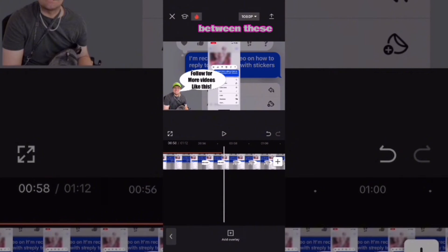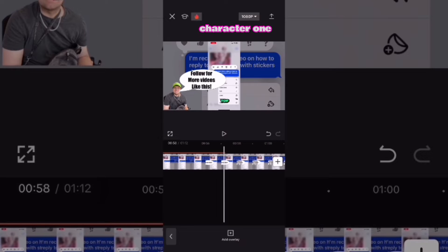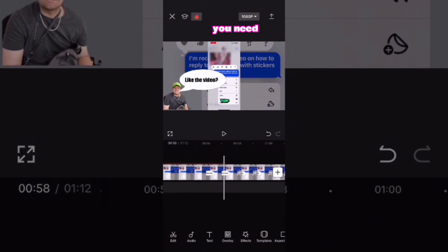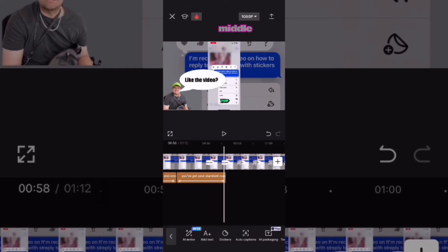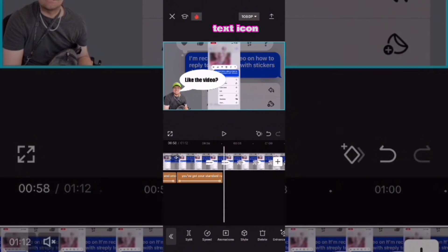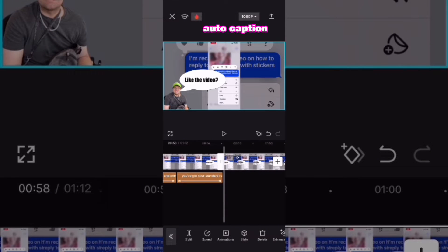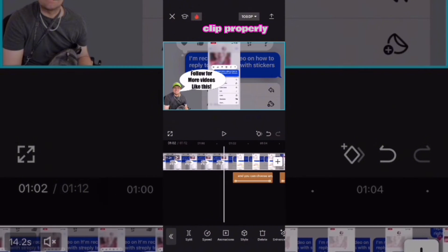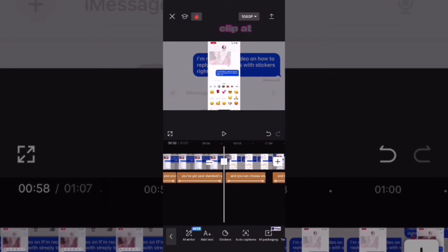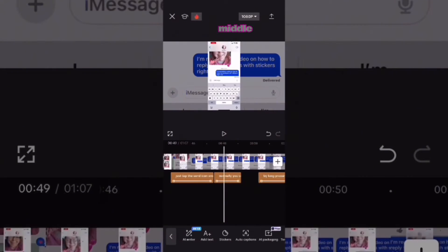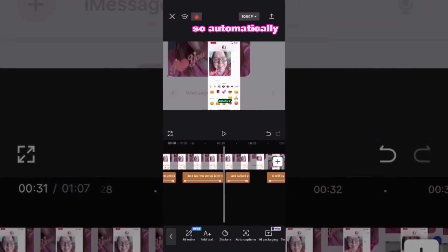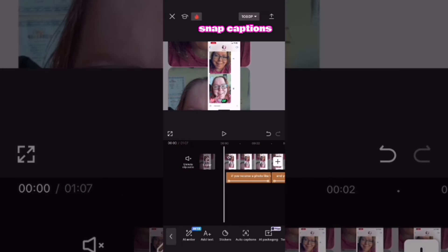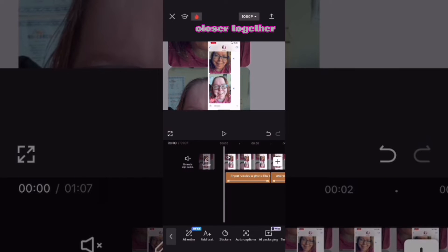To reduce the gap between these auto-captions and make your AI character one continuous layer, you need to remove this clip in the middle. Tap on the text icon once more, you can actually take a look at the auto-captions. This will help you split the clip properly. Split the clip at both of these points and delete the clip in the middle. This will automatically snap the captions closer together.